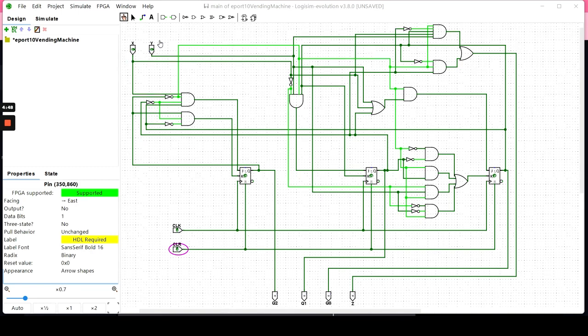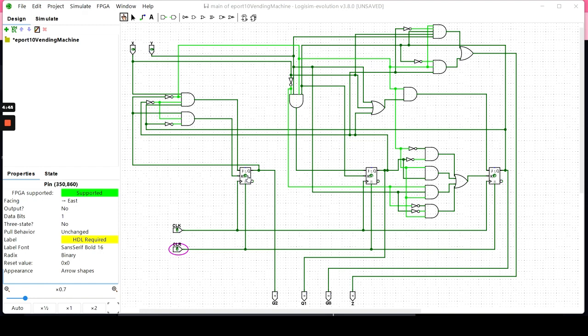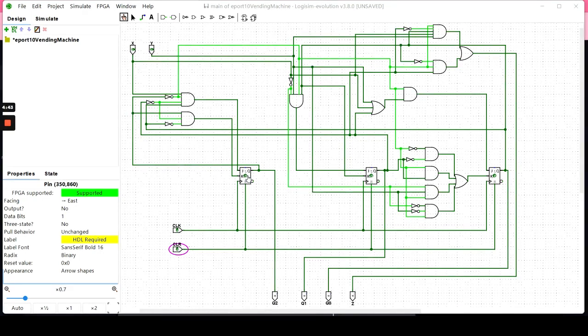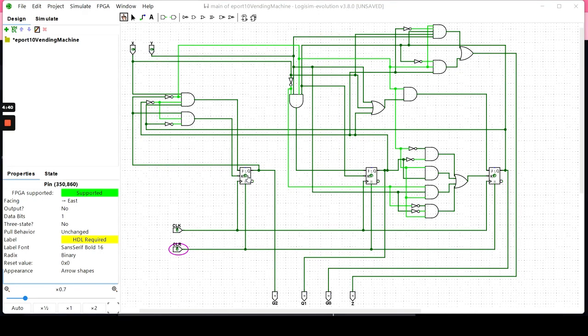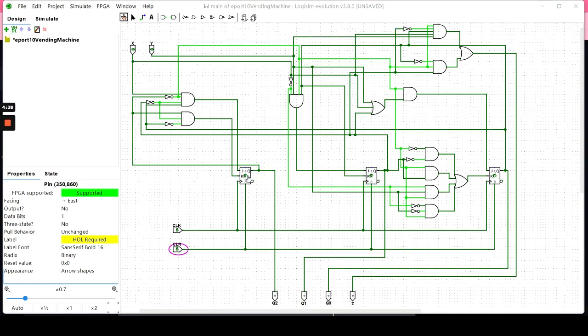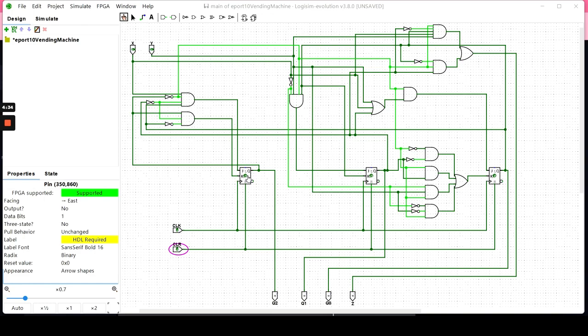You can see I used JK flip-flops for the sole reason being that you have more variety when it comes to how you want to run your circuit. The boolean equations are much easier to wire.